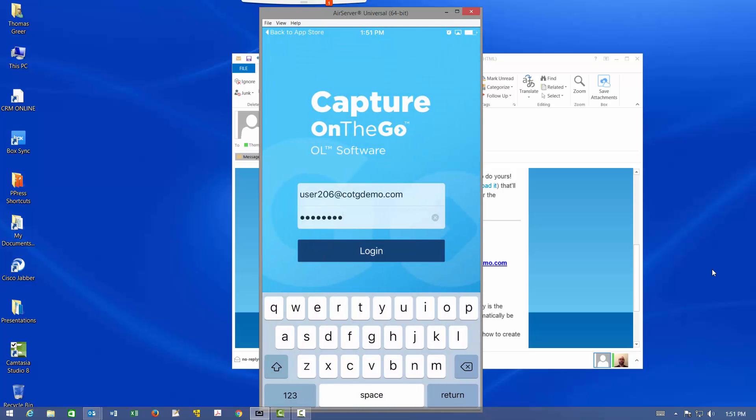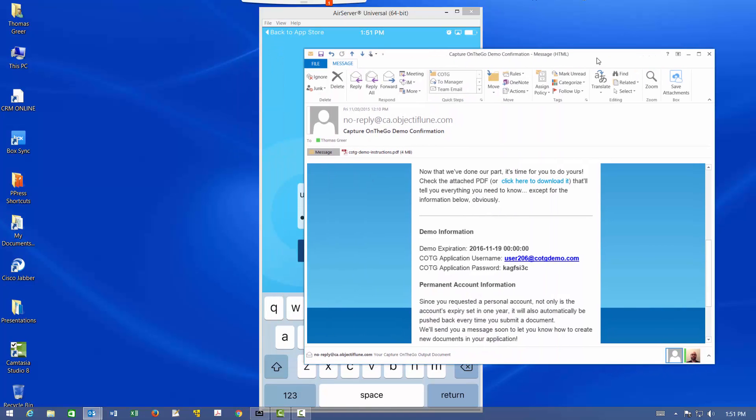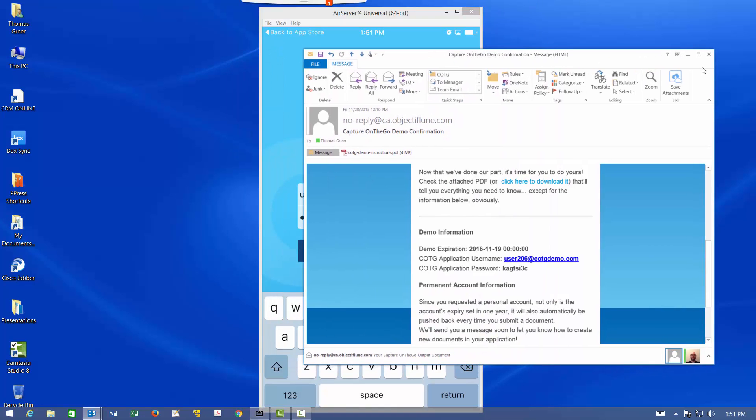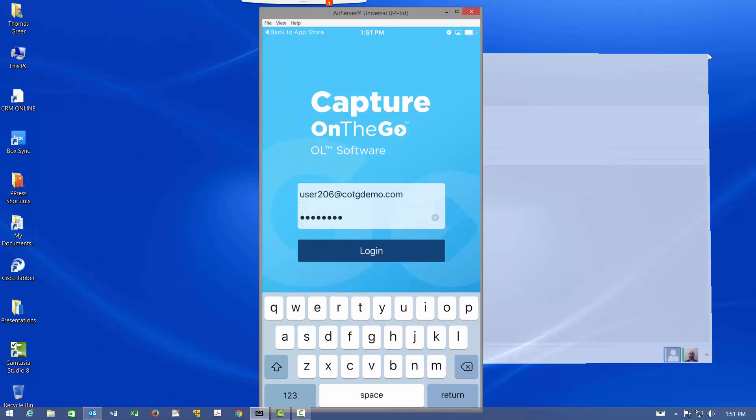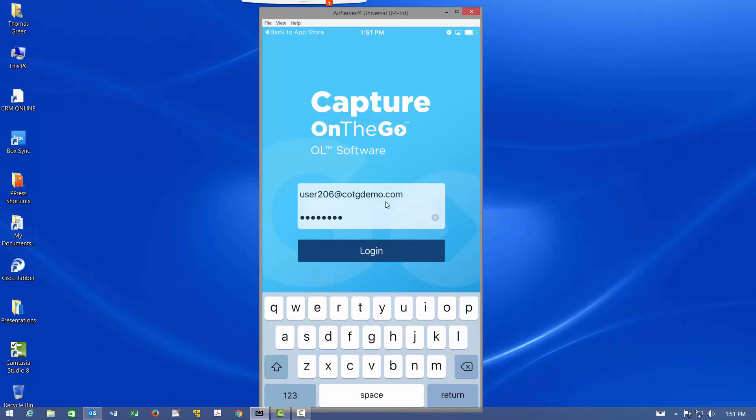Once you're ready to run Capture On The Go, use the credentials that were sent to you in this email. So that's what I have here. That user, that password, and I'm going to tap Log In.